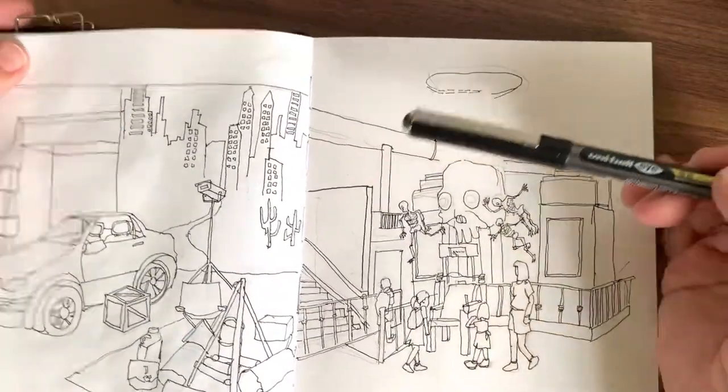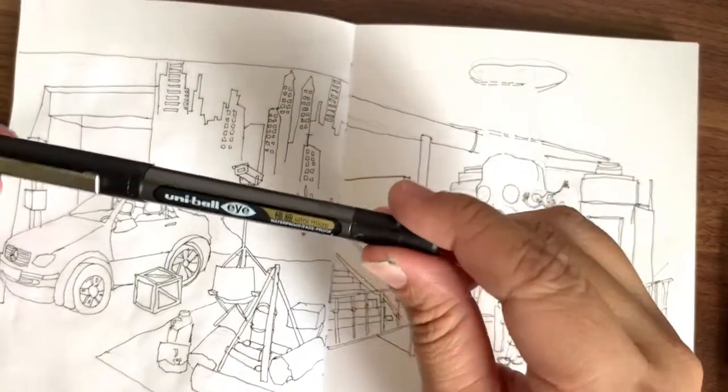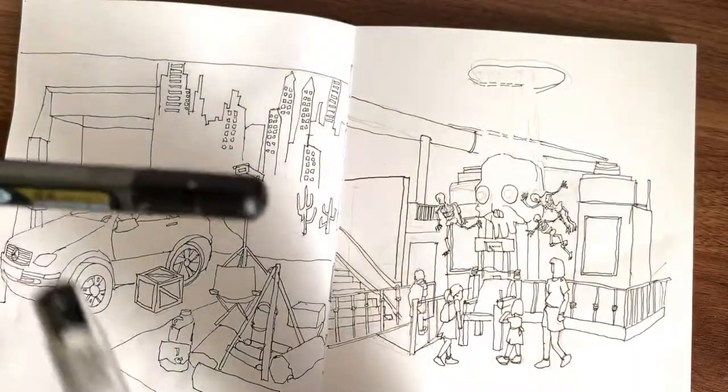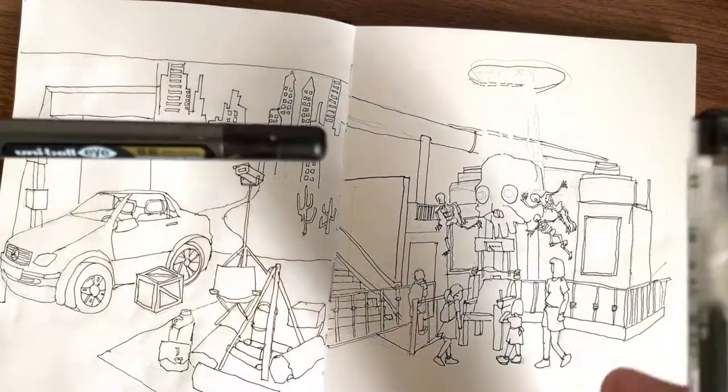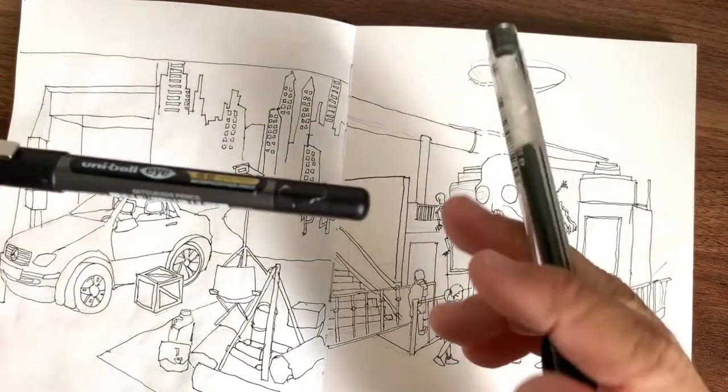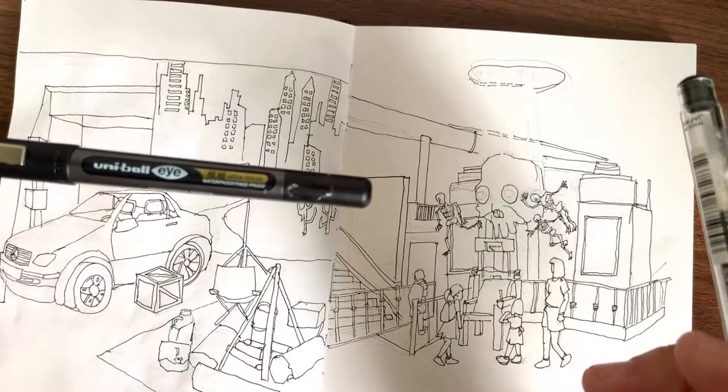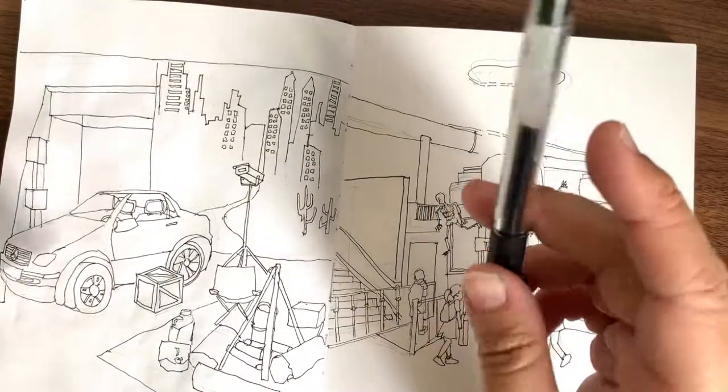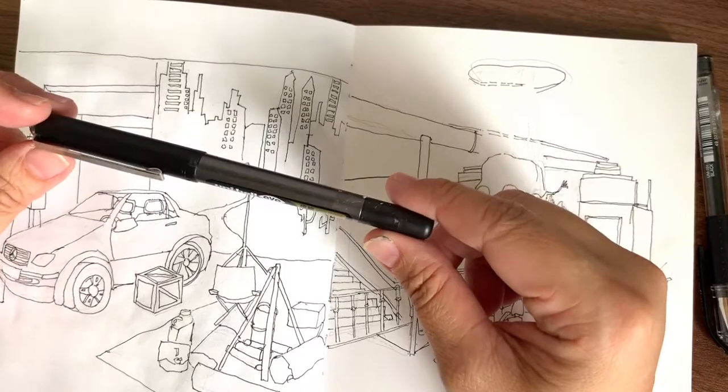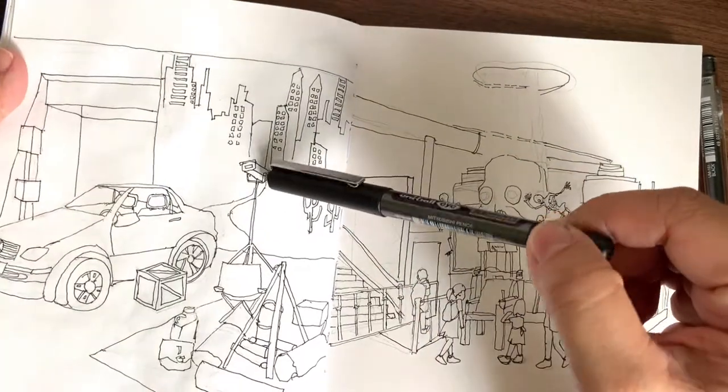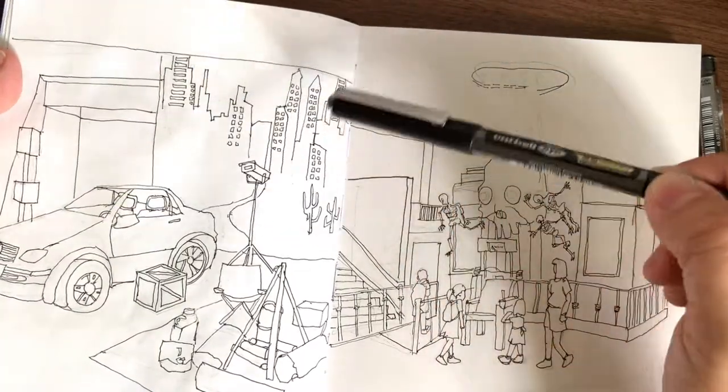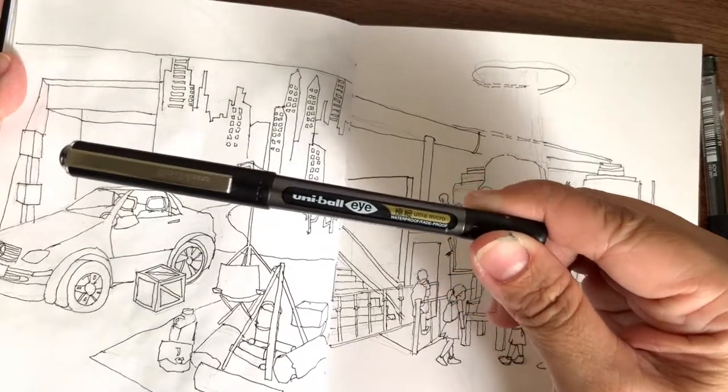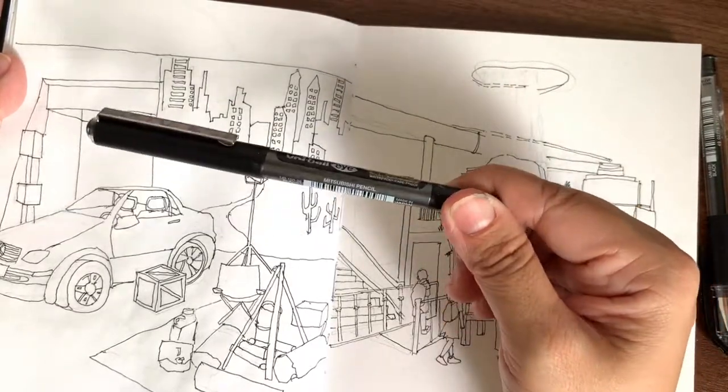Another pen that I recommend is this Uniball I waterproof ultra micro. I'm not very sure if this is actually 0.38 or 0.5, but the stroke looks fine. I love it because same as the Signal pen, it flows out very well. Some artists I saw on Instagram are actually using this type of pen, so it is recommended to use this as a beginner sketcher.